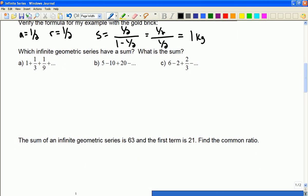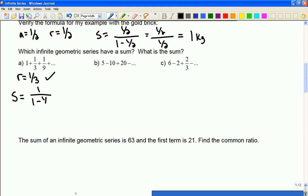So now I'm looking at these geometric series, wondering which ones have a sum and, if they do, what's the value. You can determine that by finding the common ratio. Here the common ratio is a third. That means it does have a sum. So I apply the infinite sum formula — the first term divided by 1 minus the common ratio — and in this case it would be 3 halves.